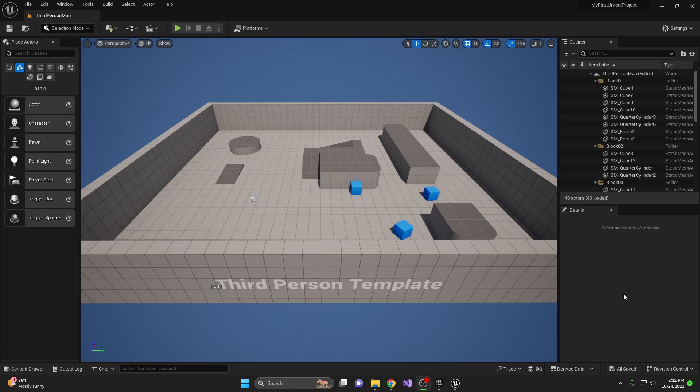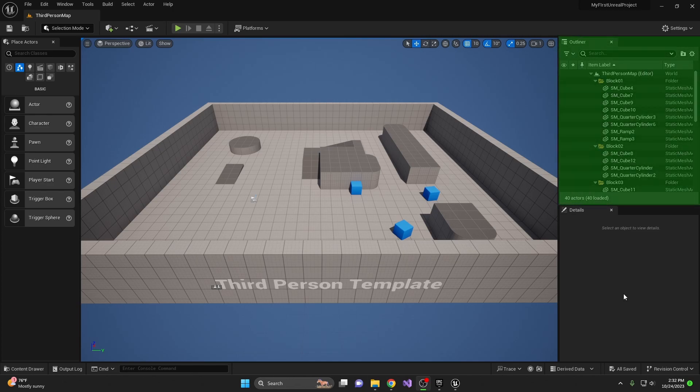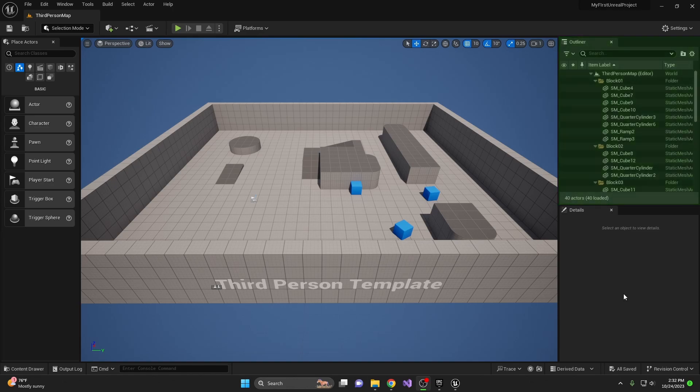First, let's clarify what the World Outliner is. Located on the right-hand side of the screen, the World Outliner is essentially your project's table of contents. It lists every single object, character, and component that exists in your game world.